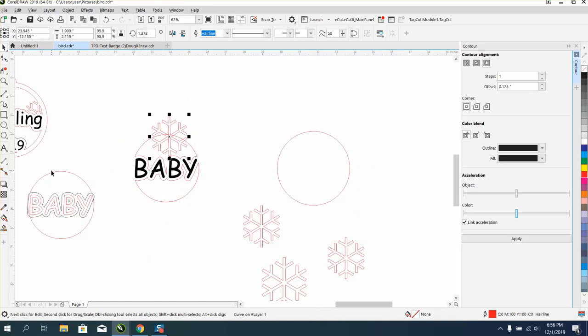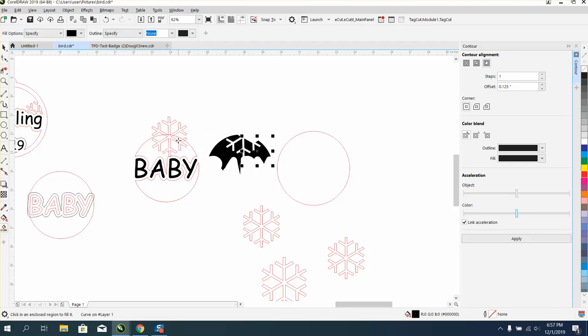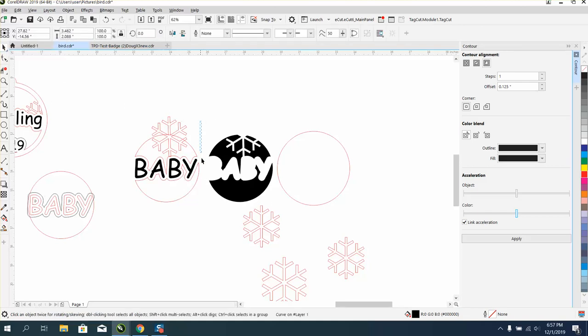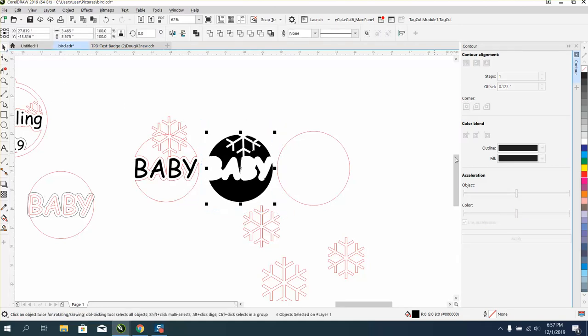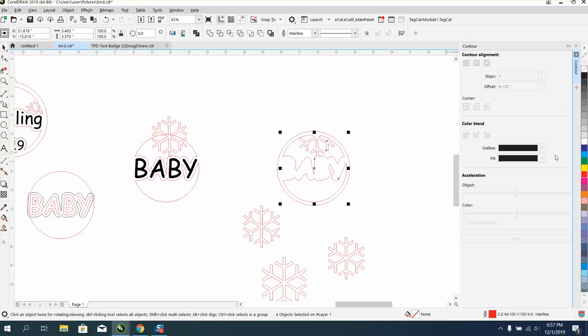Now what we're going to do is take the smart fill tool again and fill that in, nudge it over, fill that in, nudge it over, fill that in, nudge it over. I'm going to take my left click, right click, and I'm going to nudge it over.